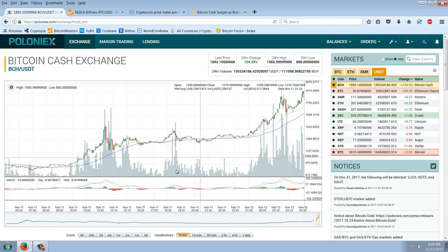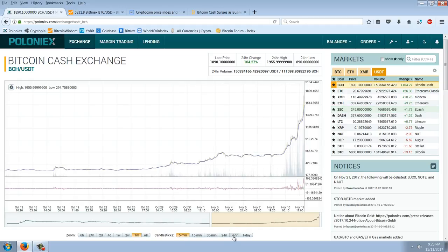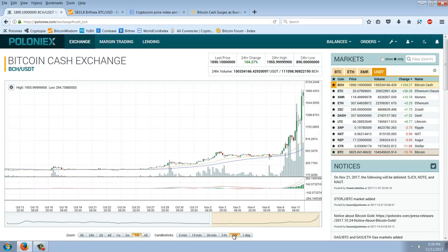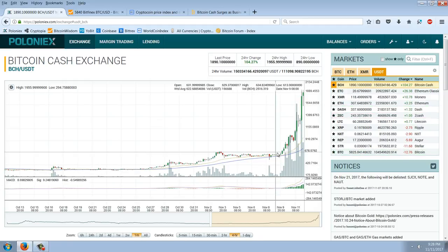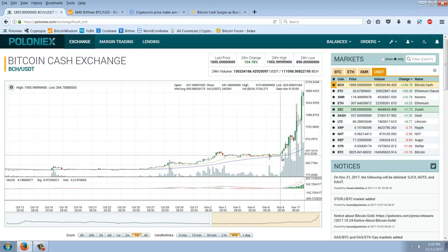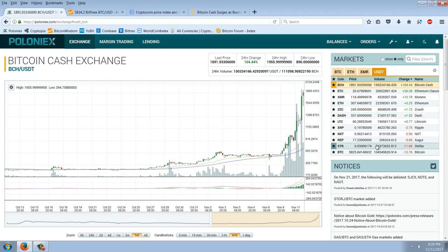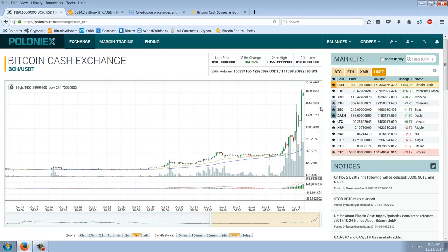So we're already over a third of the price. You can see how insane this run has been. Bitcoin Cash came from about $500, well, $600 back on November 9th. It's almost $2,000 now.